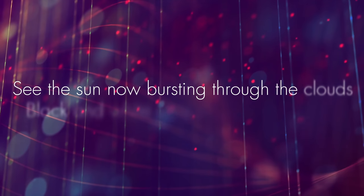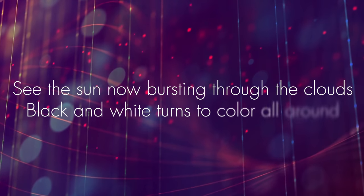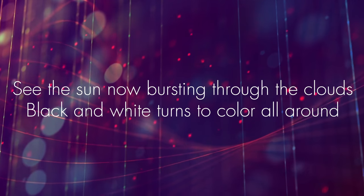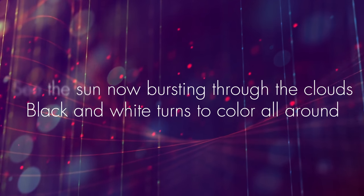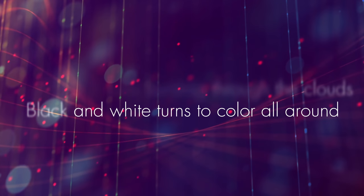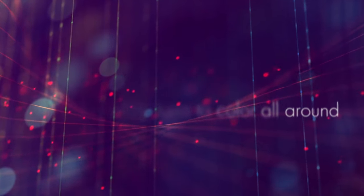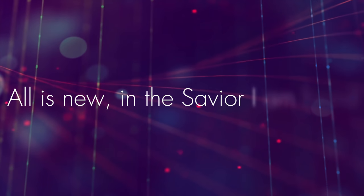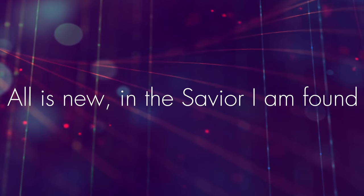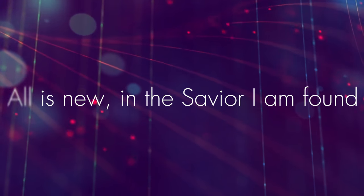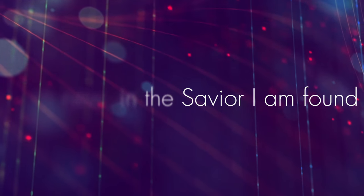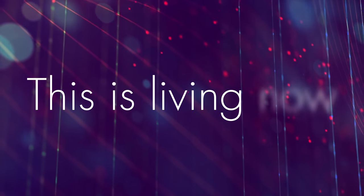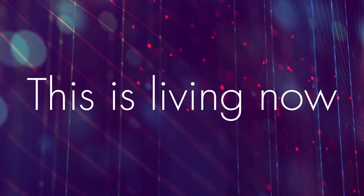See the sun now bursting through the clouds. Black and white turned to color all around. All is new in the Savior I am found. This is living now.